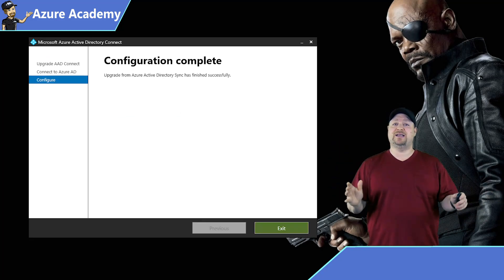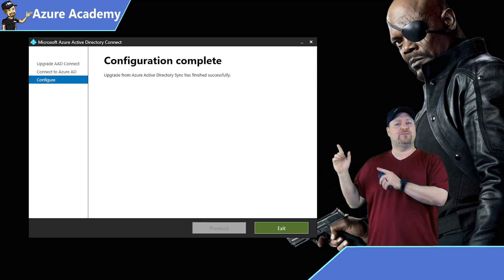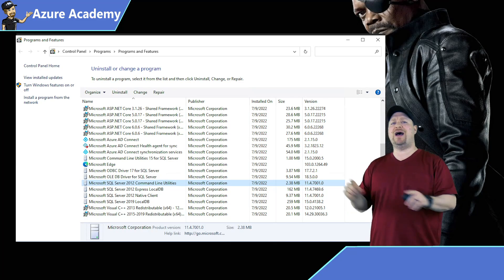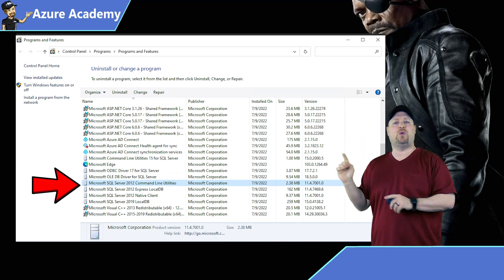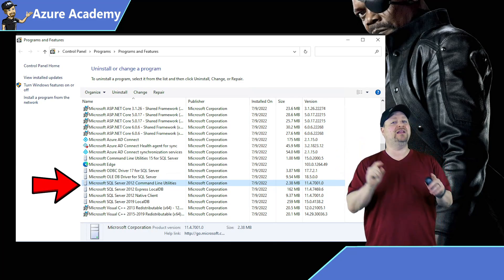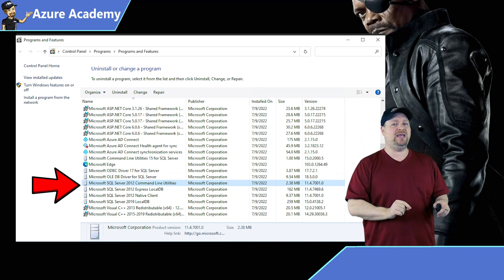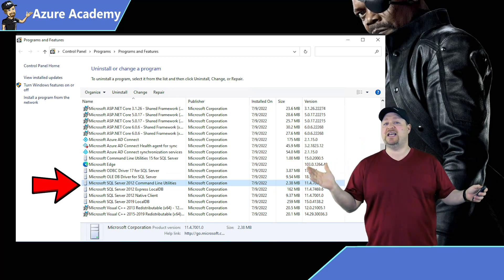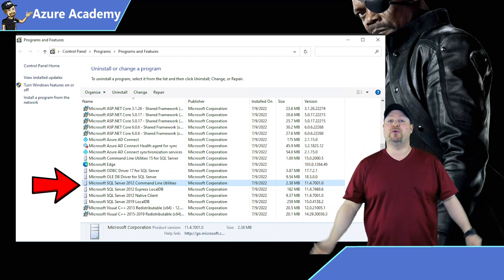Once the upgrade is done, you'll want to open programs and features and then find SQL 2012 command line and the local DB and remove them. And that's it — it's super easy.